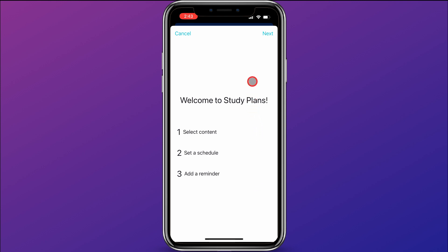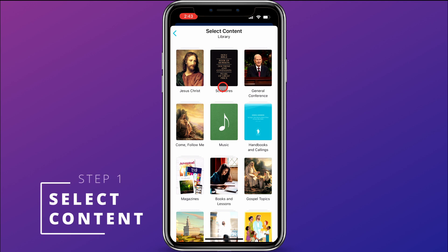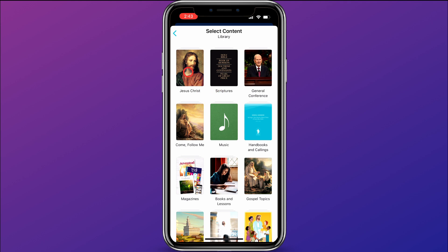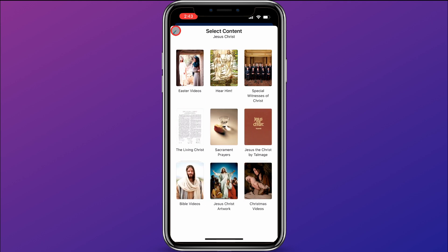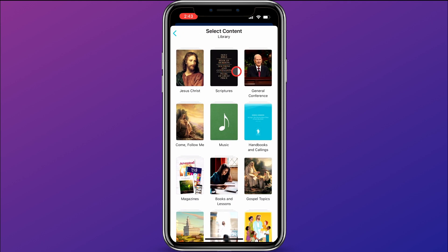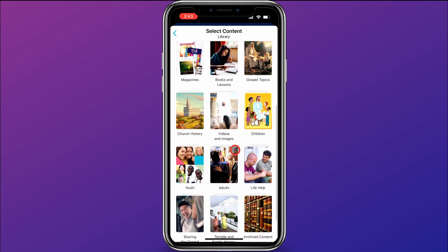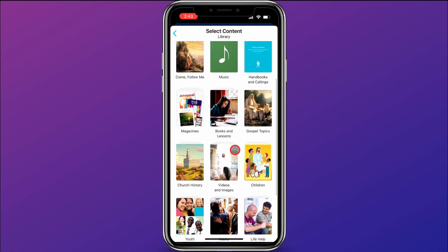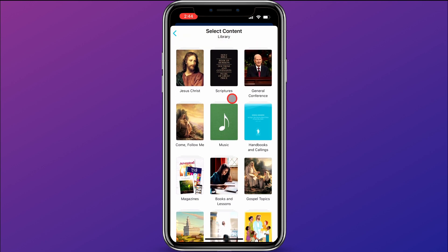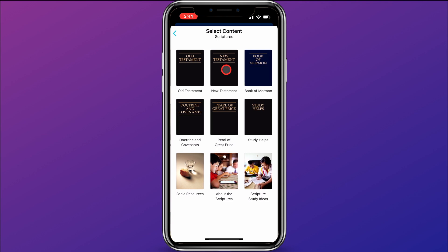It pulls up Welcome to Study Plans. Click Next. The first step is to select the content that you want to focus your study plan on. There are lots of options to choose from — things about the Savior Jesus Christ, scriptures, general conference, Come Follow Me, handbooks, magazines, gospel topics. For my study plan, I'm going to choose the scriptures and to study the Book of Mormon.